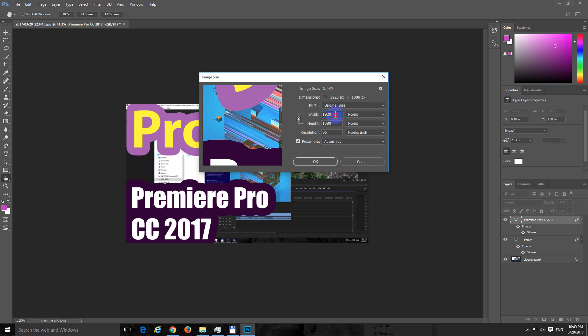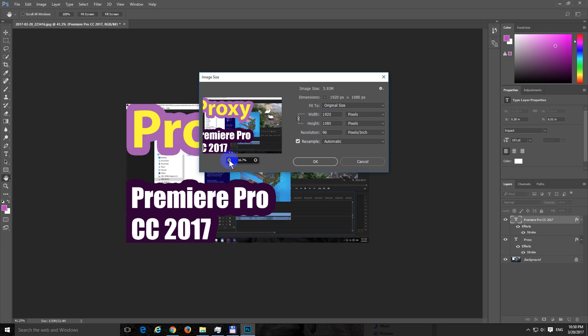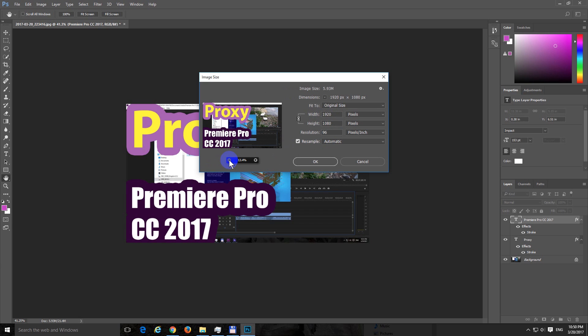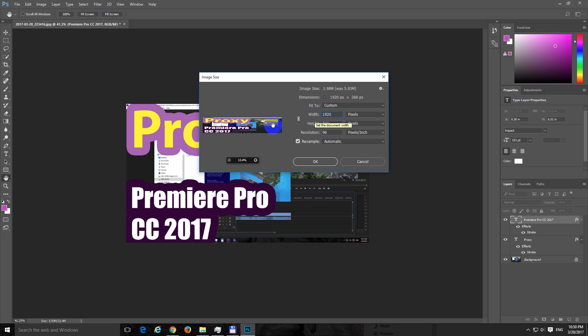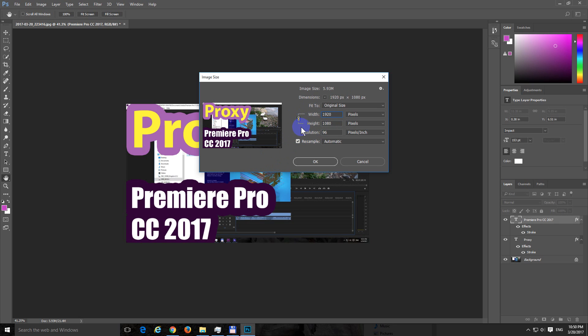Here we have the width and the height, so you should type in the lower number here. If you zoom out and type in a smaller value, let's say 640, then the image is reduced. But notice if I uncheck this proportion keeper, then if I type in a larger number, the proportion is not capped. The aspect ratio is not capped, so make sure this one is checked.